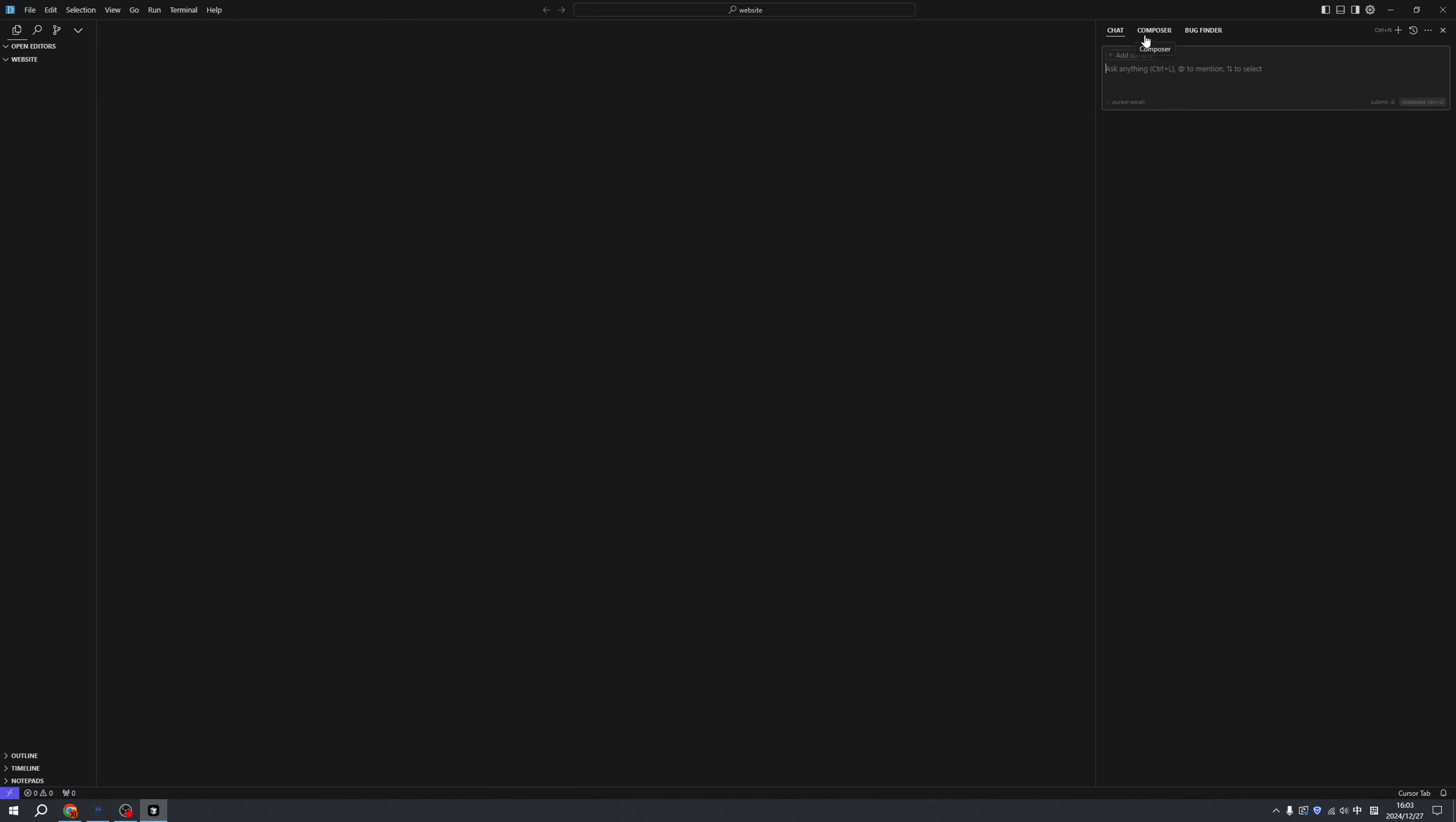Three different functionalities. First is chat, which is basically the same as ChatGPT. Second is composer, and then we have a bug finder. I'm using composer.